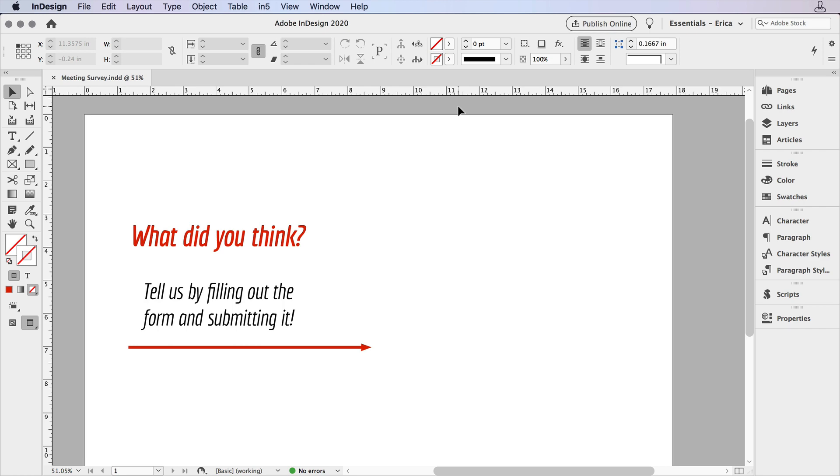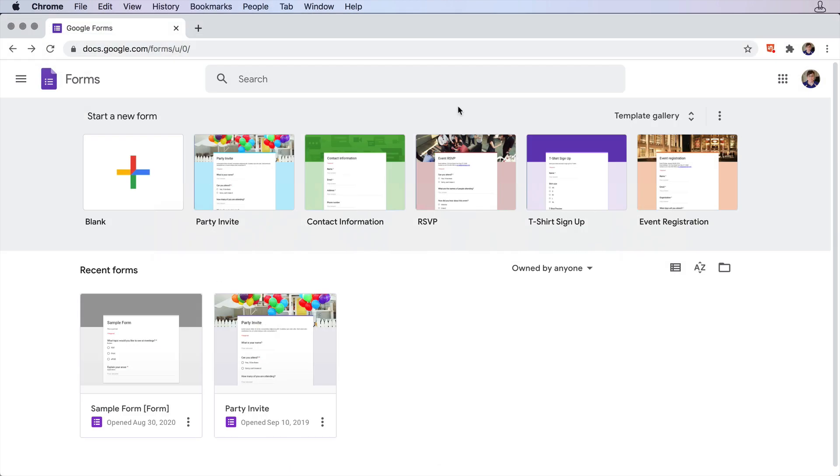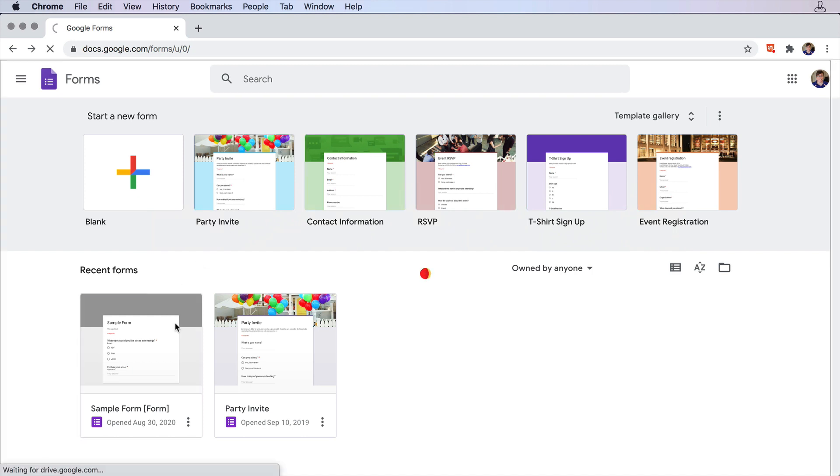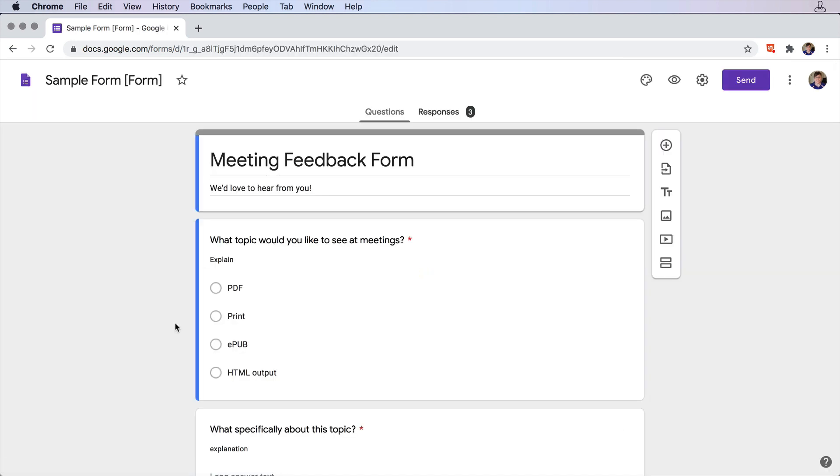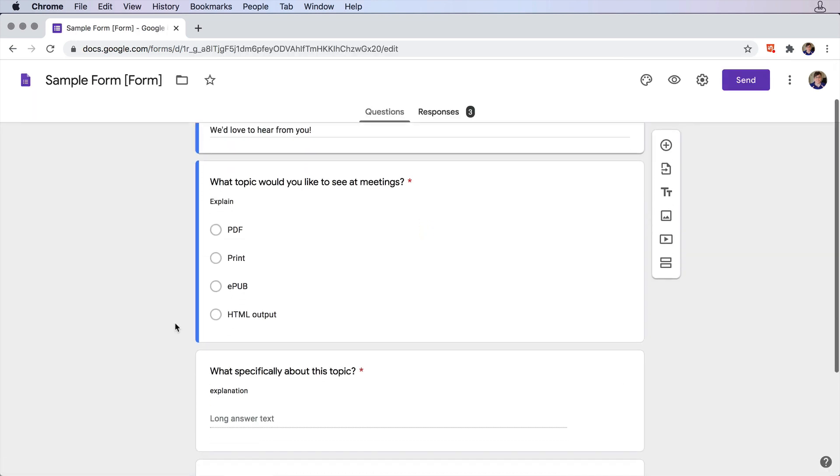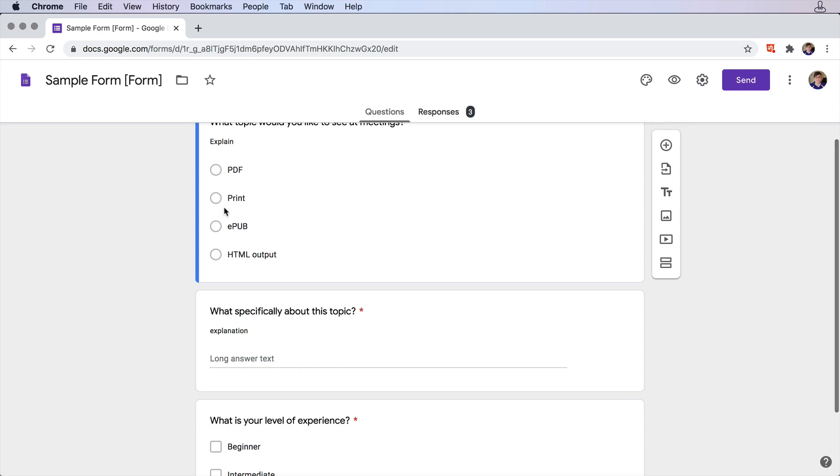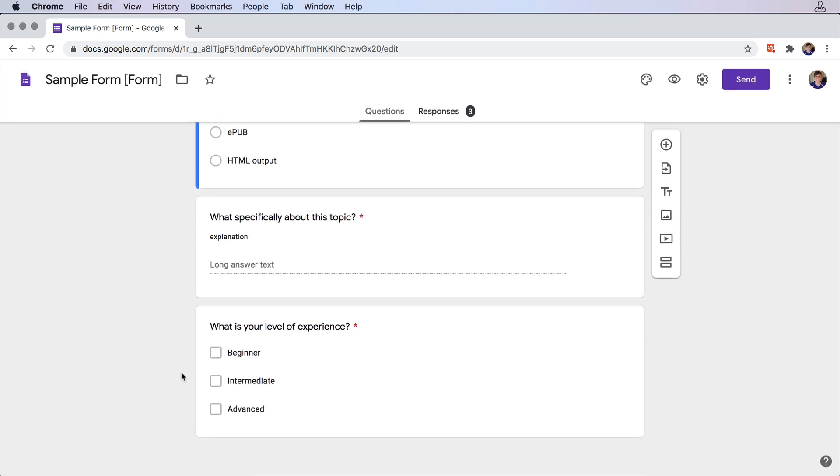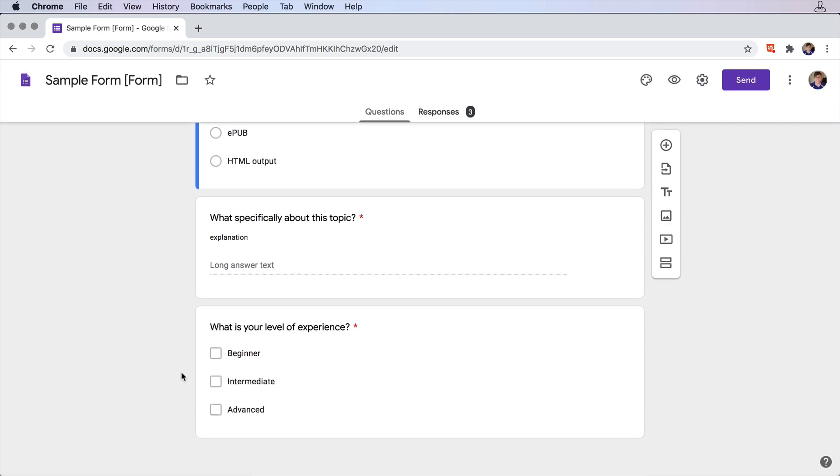The first thing you need to do is go to forms.google.com and make sure that you're signed into your Google account. There are some templates up here to create forms, and I already have a sample form created down here. This one just has a couple questions with a couple different answer types, just something simple for our demonstration here.